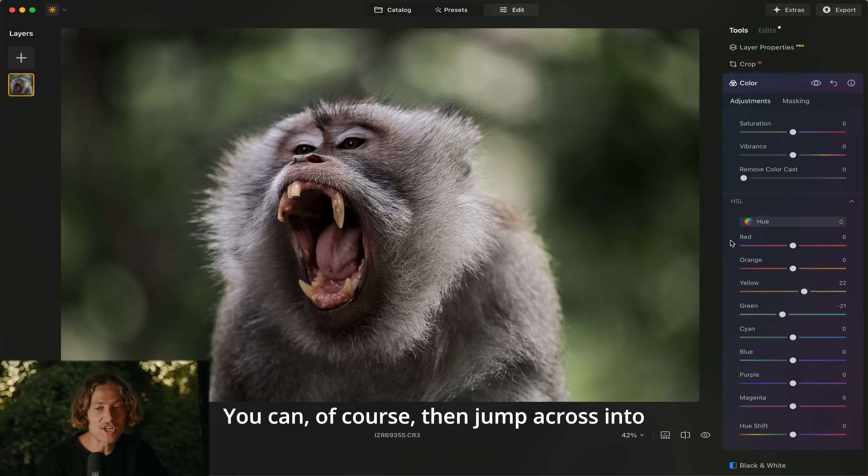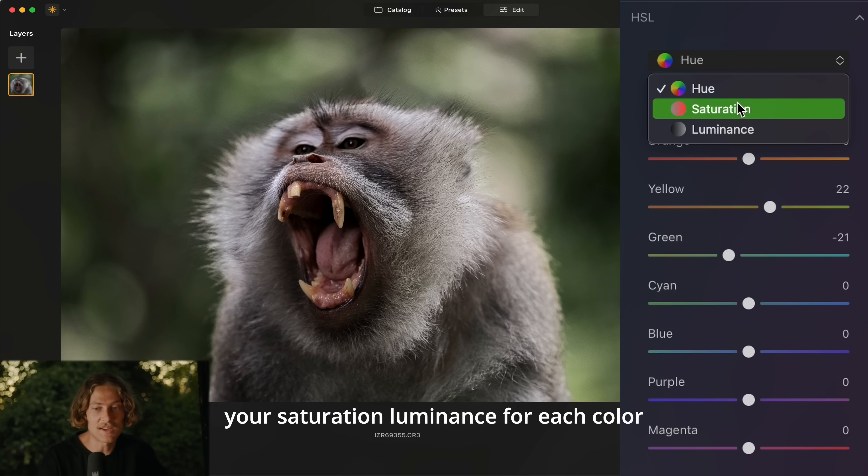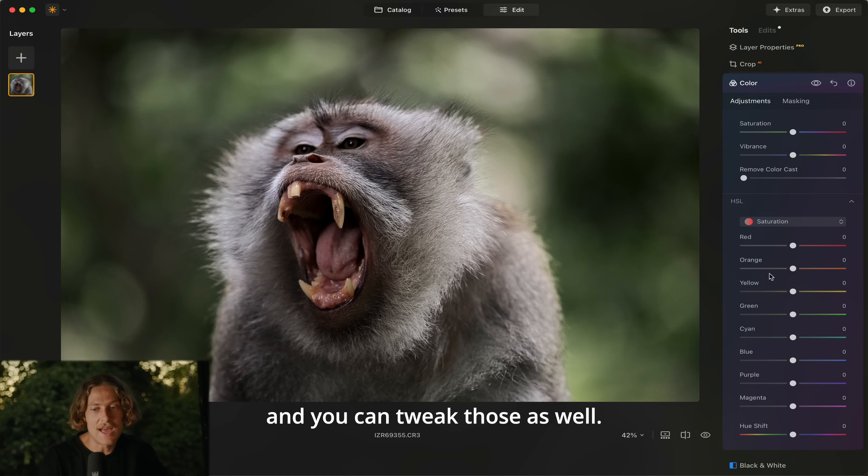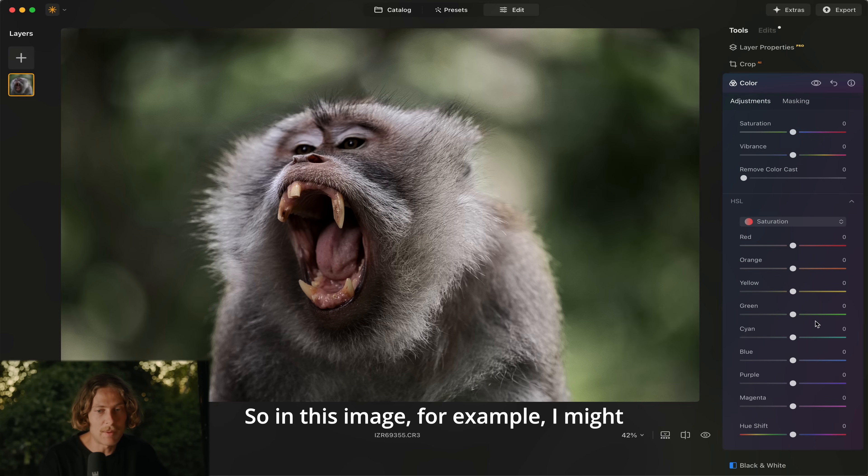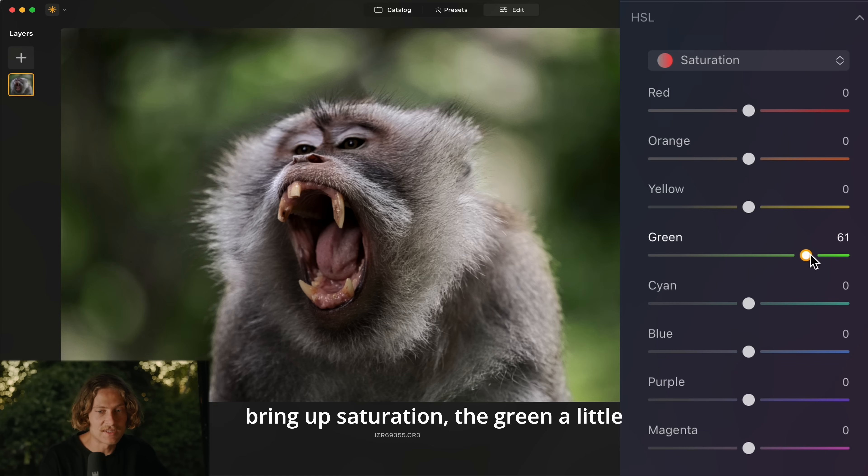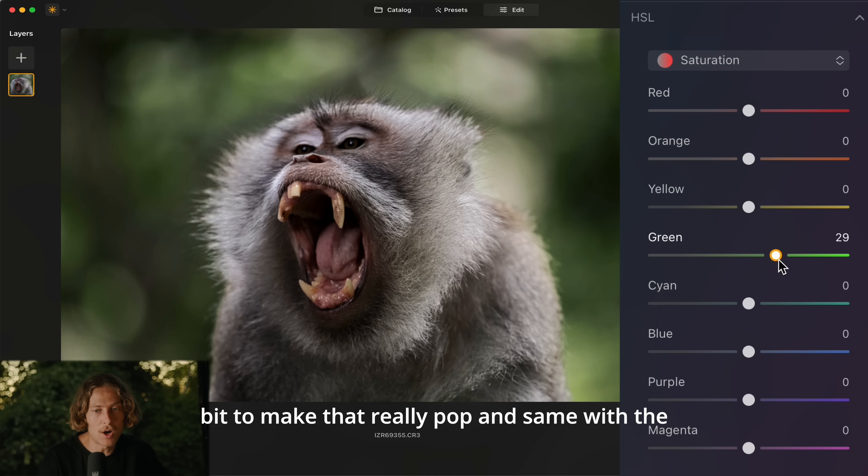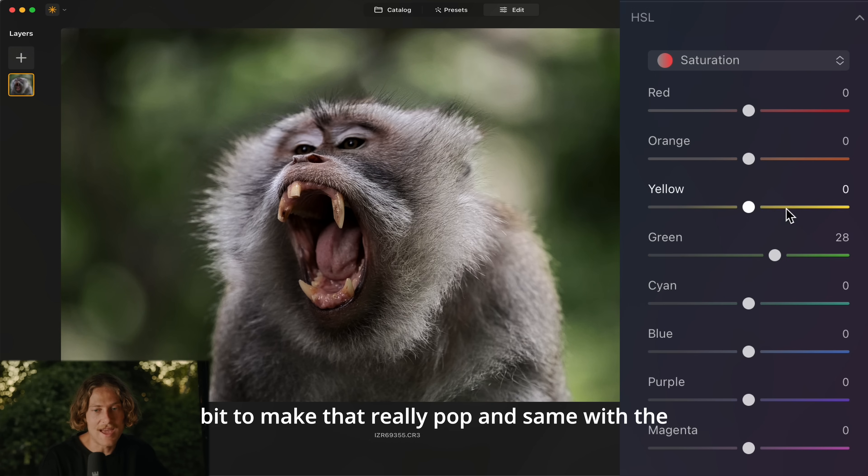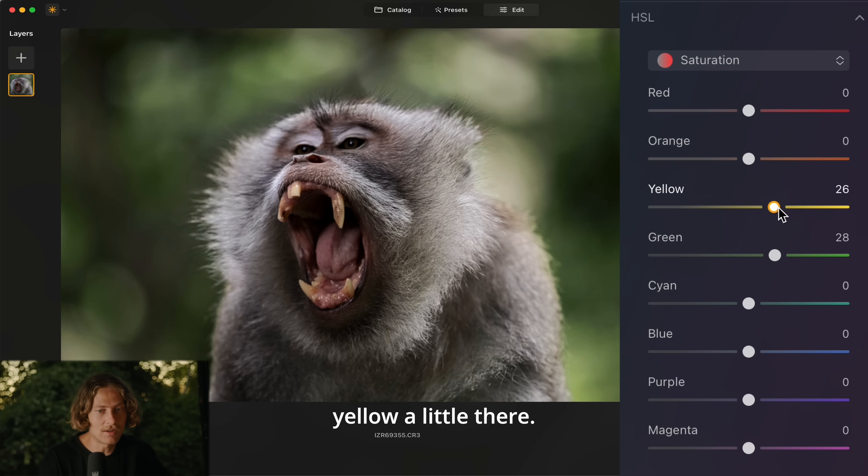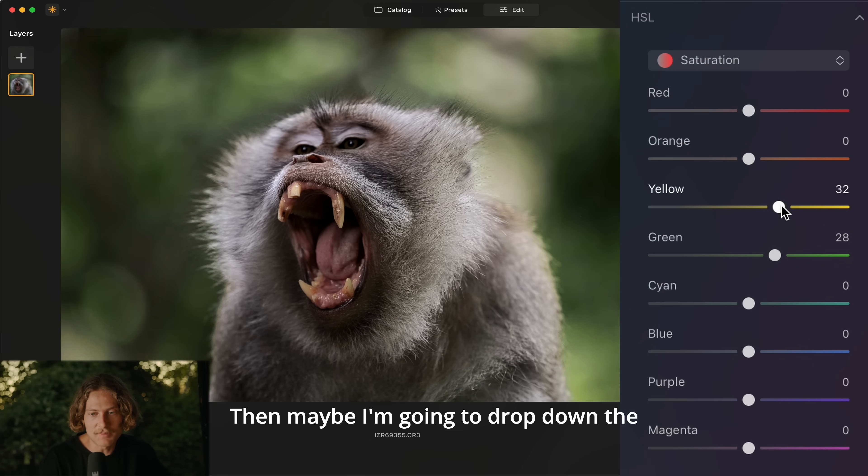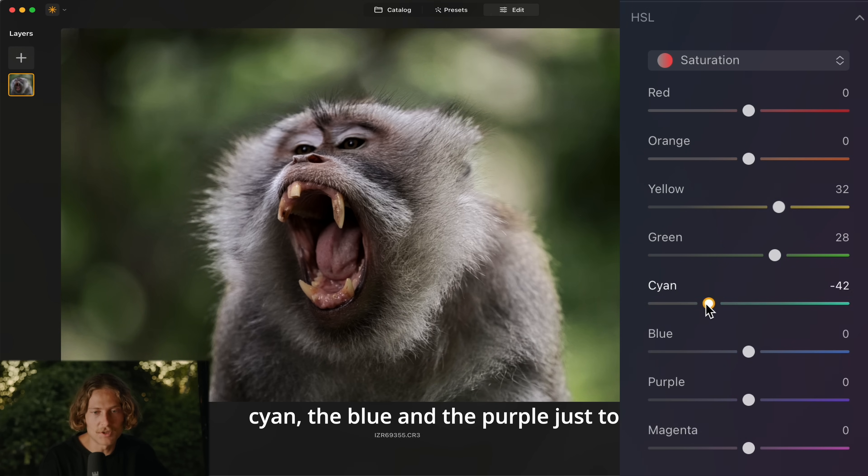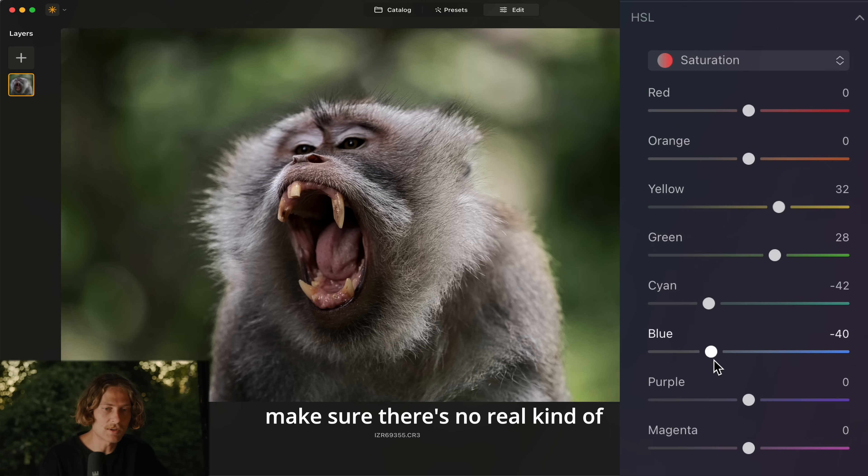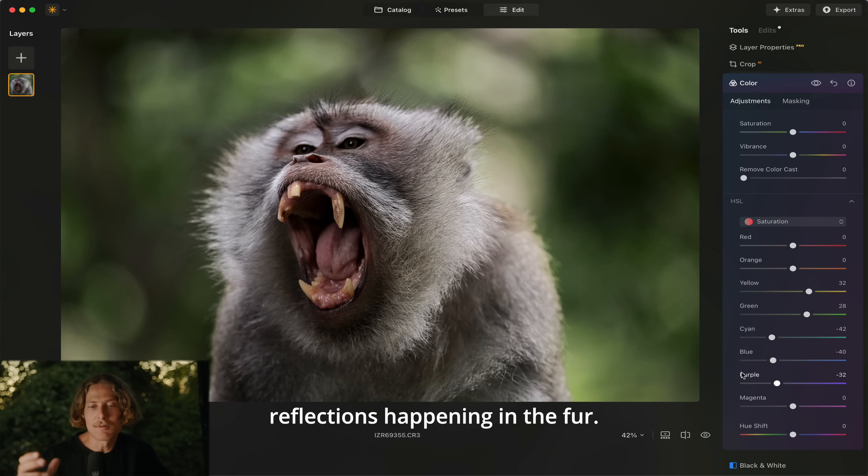You can of course then jump across into your saturation and luminance for each color and you can tweak those as well. So in this image for example I might bring up saturation of the green a little bit to make that really pop and same with the yellow a little there. Then maybe I'm going to drop down the cyan, the blue and the purple just to make sure there's no real kind of reflections happening in the fur.